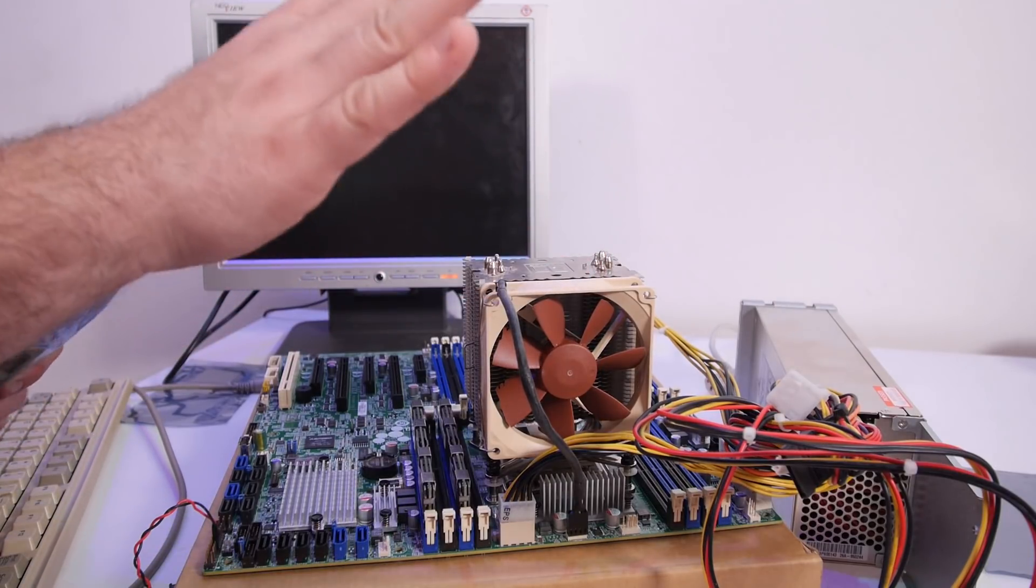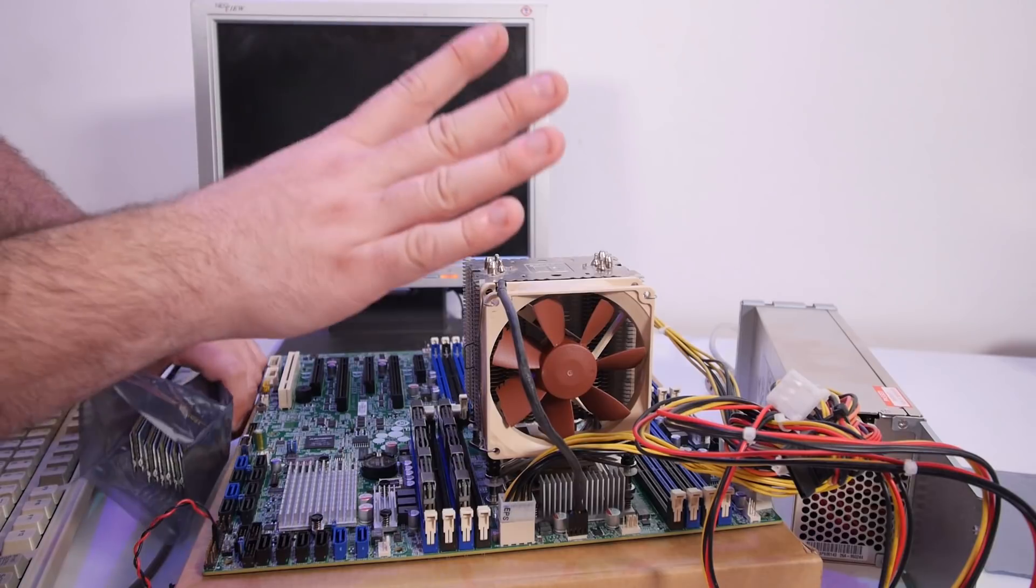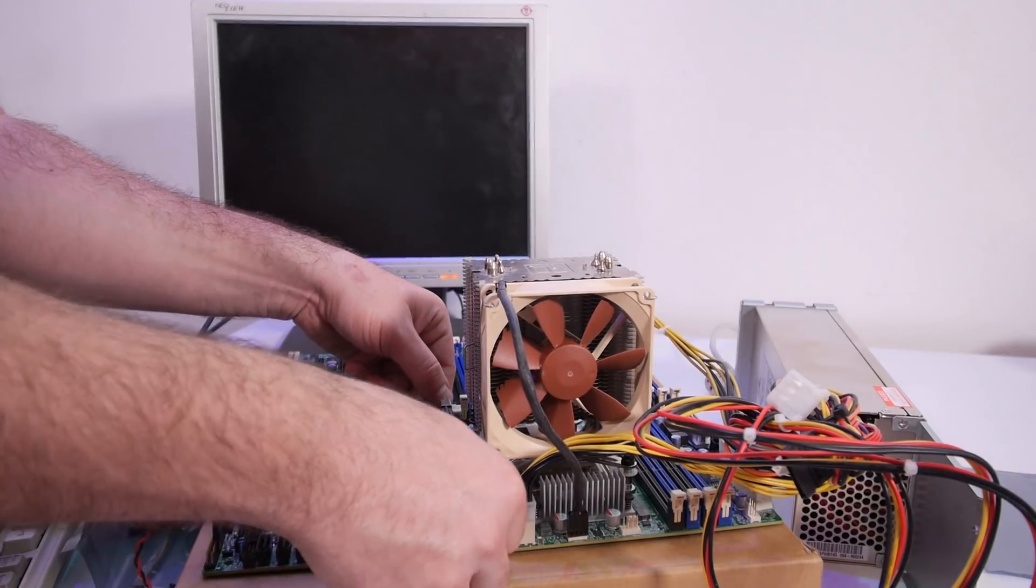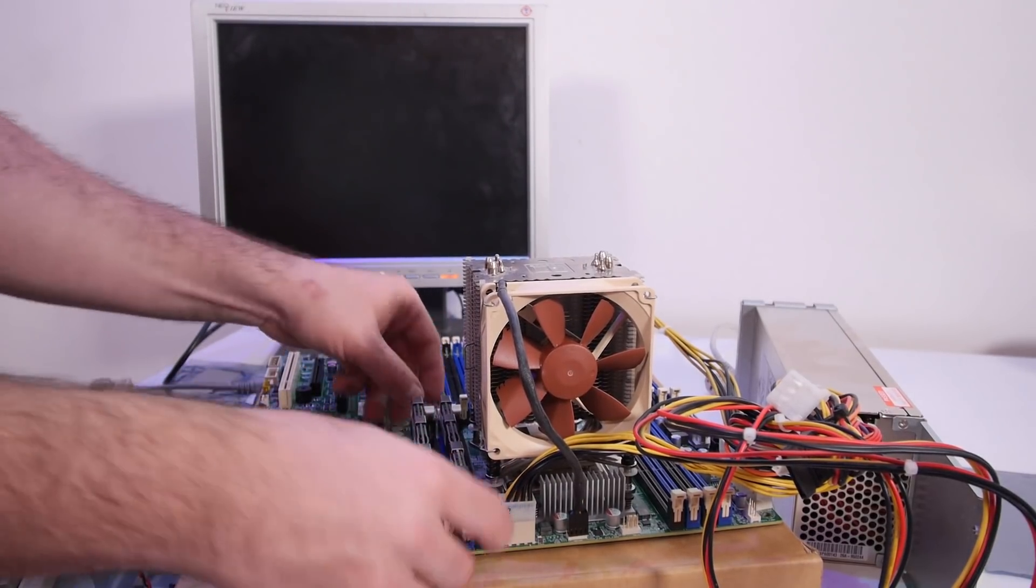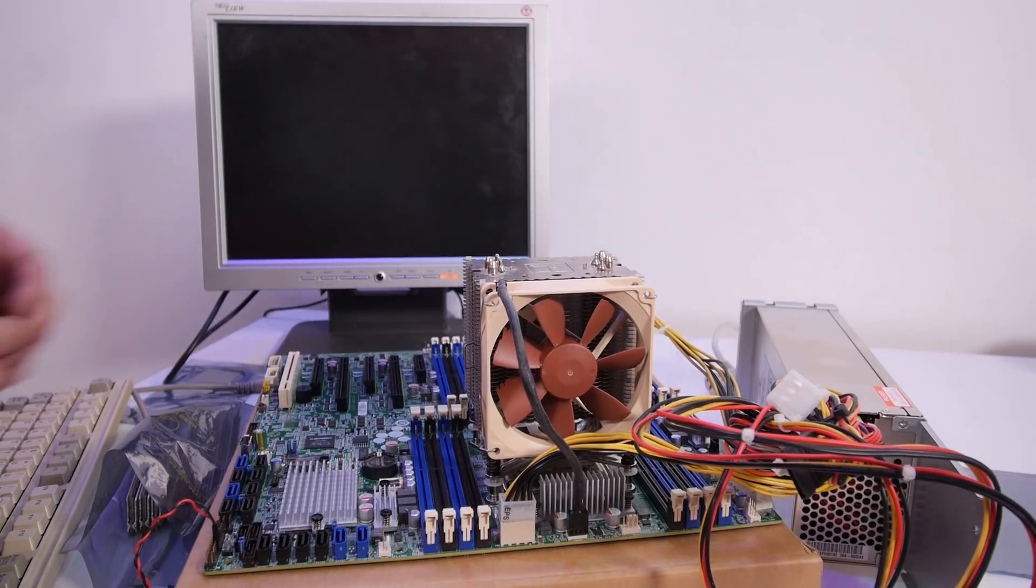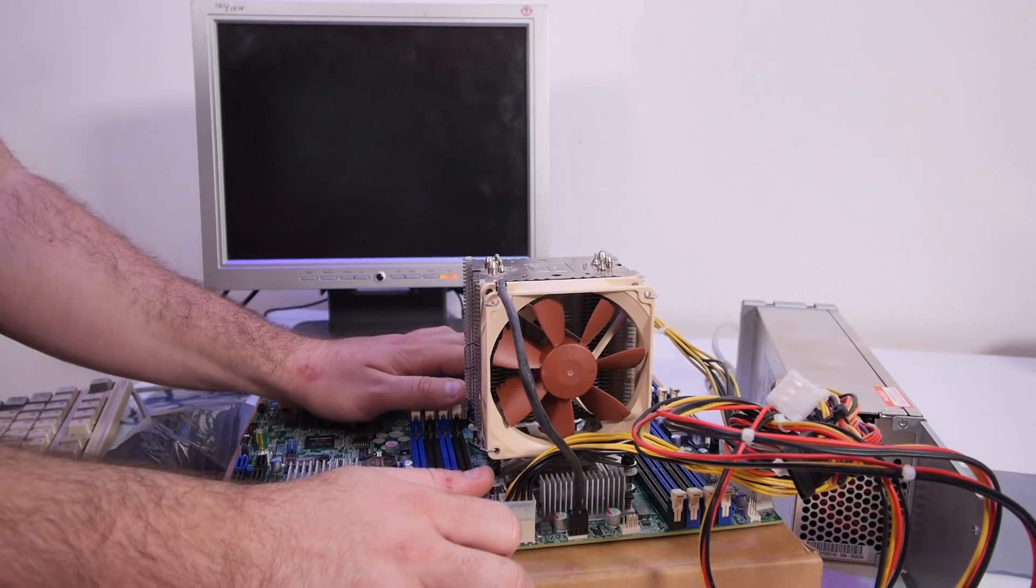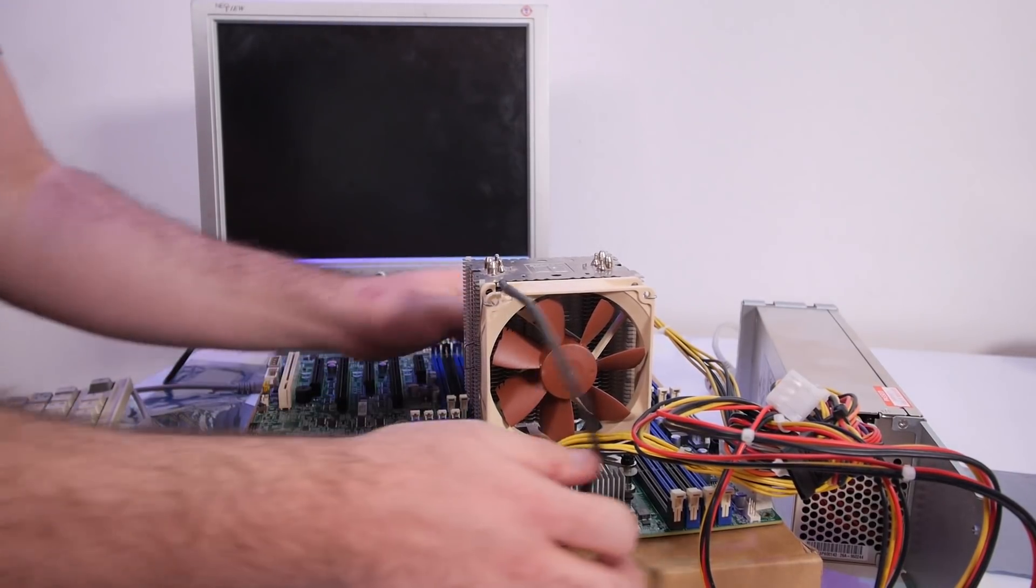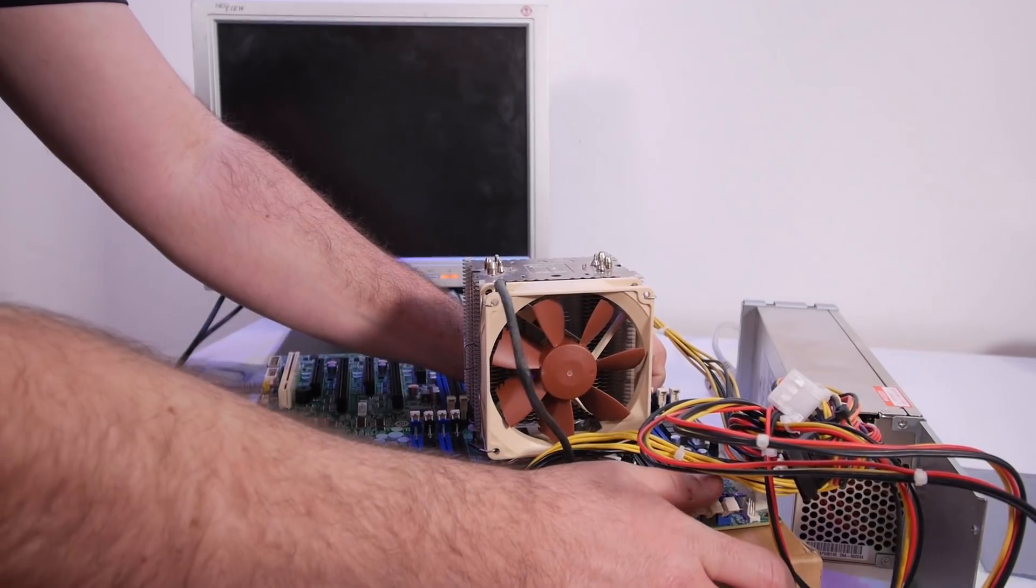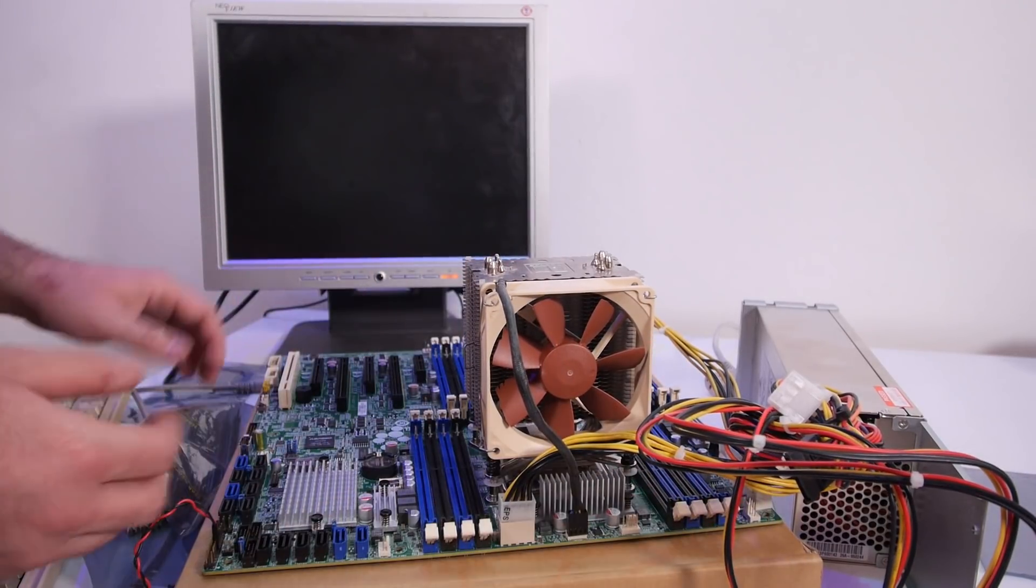Let's remove the current 32 gigabytes with two sticks. But this system has quad channel memory, so we need to install with 4 sticks at a time to get the best performance.